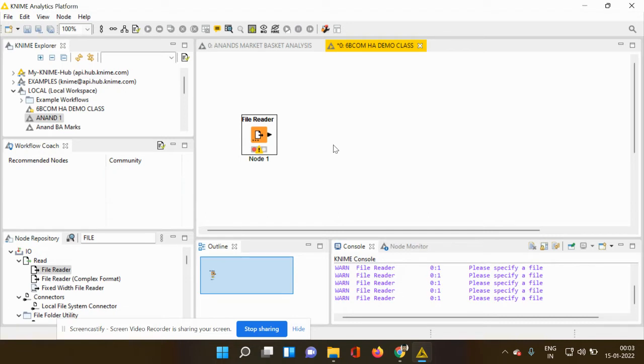As soon as I drop it into my workspace, you can see that my file reader node shows a signal in red color, which means there is no data and you cannot perform any analysis.